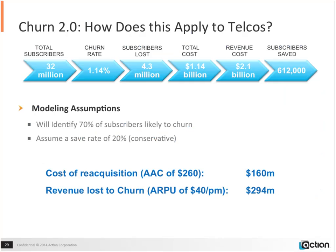This is an example of telco churn. If you've captured one kind of data in Hadoop, you can identify about 5% of your potential churn audience. As you add additional data sources and do more complex analytics, you move from 5% identification up to 70% identification. For a telecommunications company with 32 million subscribers, a 1.14% churn rate means 4.3 million subscribers lost every year, costing $1.14 billion as well as $2.1 billion in revenue. Using Hadoop with the exoskeleton running analytics, you can help this company save $160 million and avoid $294 million in loss.